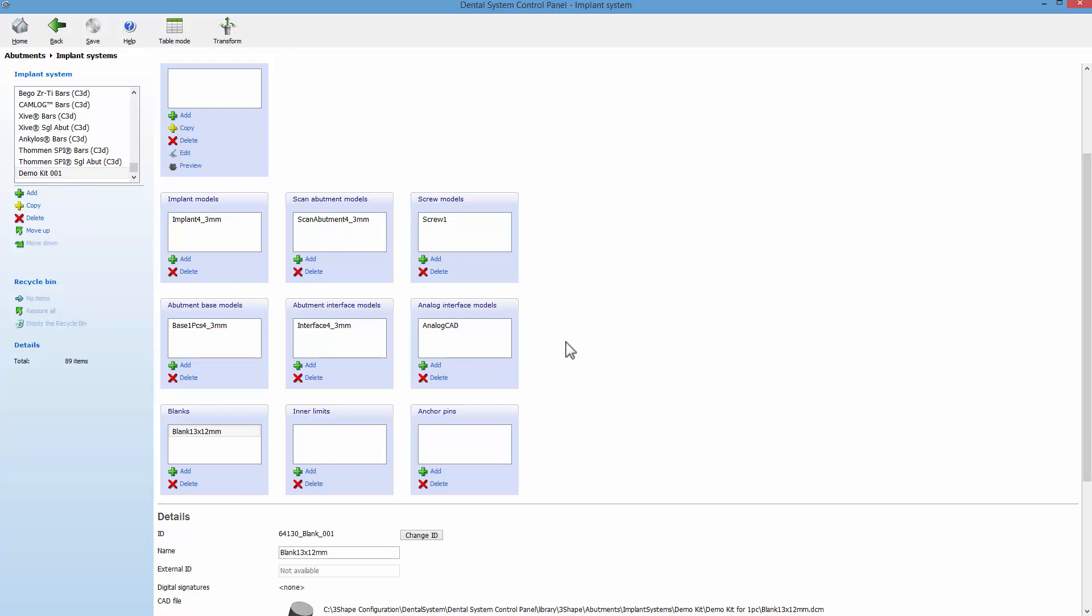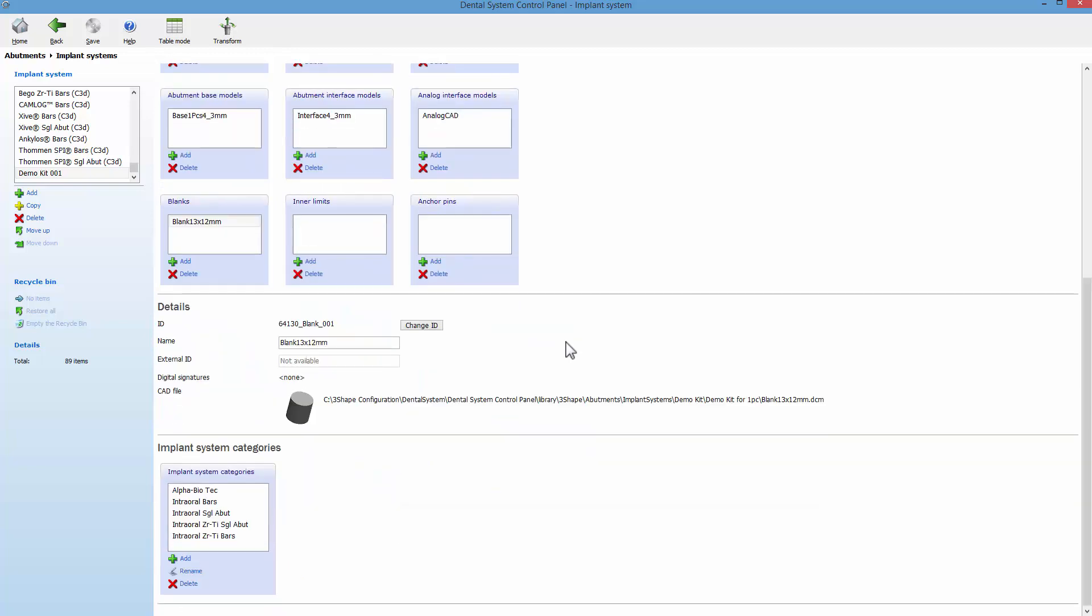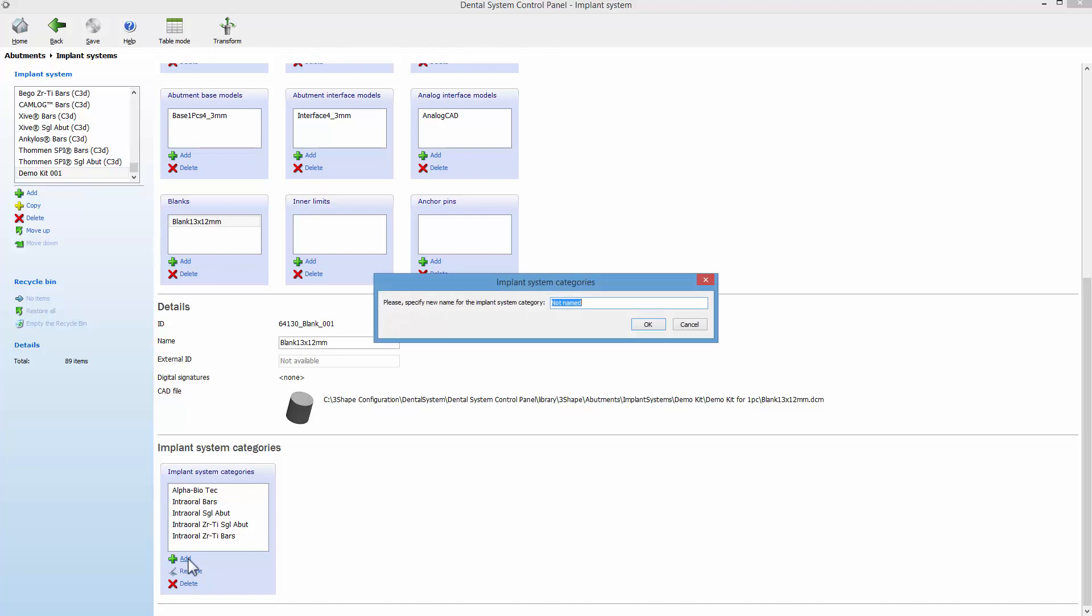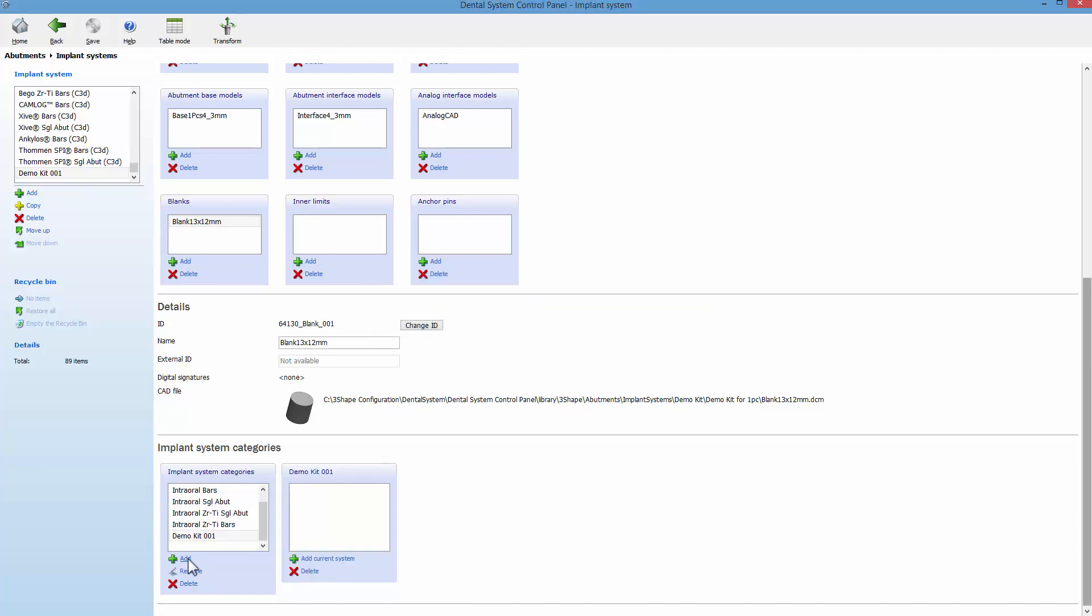Once the files have been imported, you can proceed to the next step and add a new implant system category. Type in the name, click OK, and then click on Add current system.